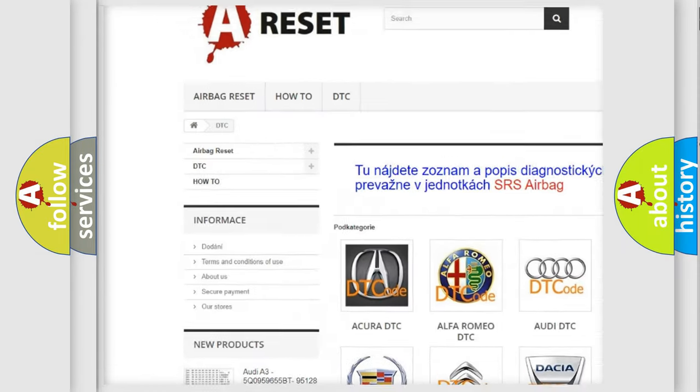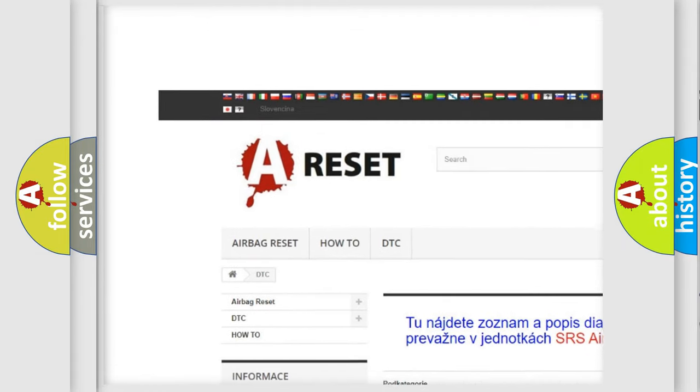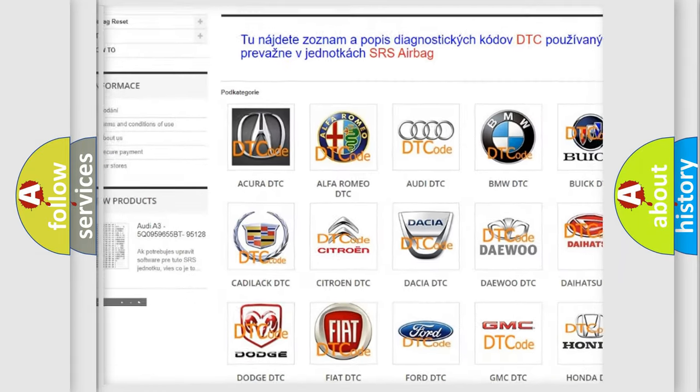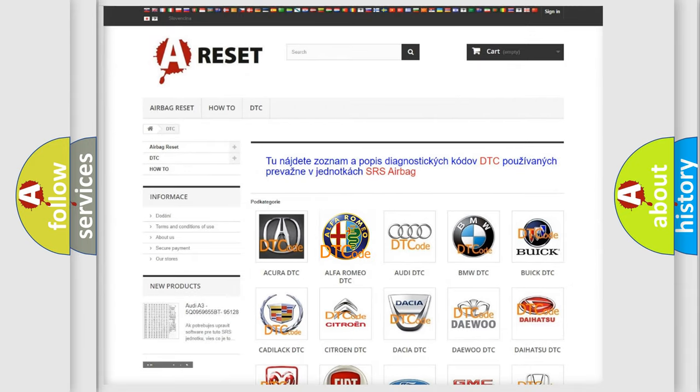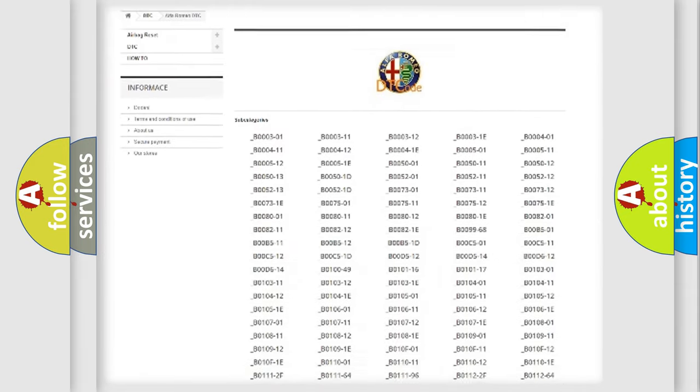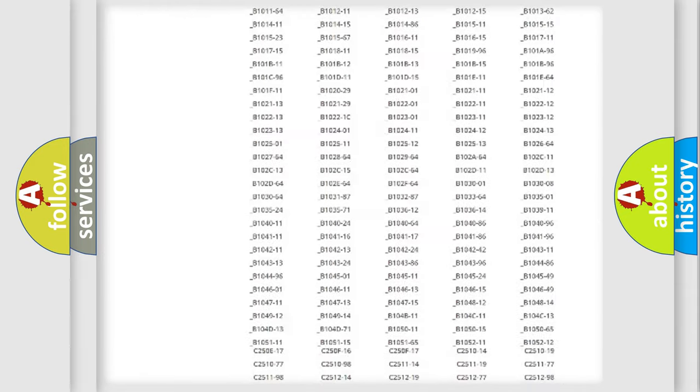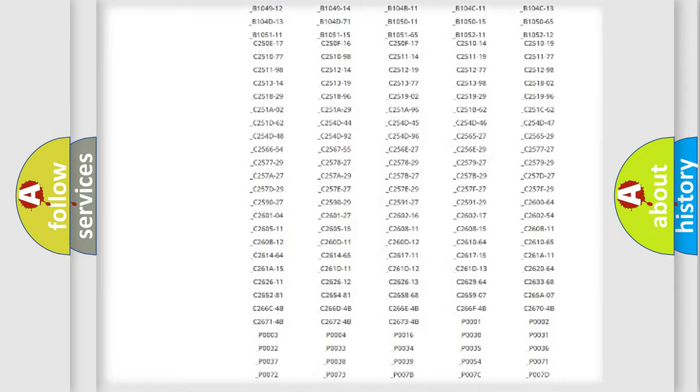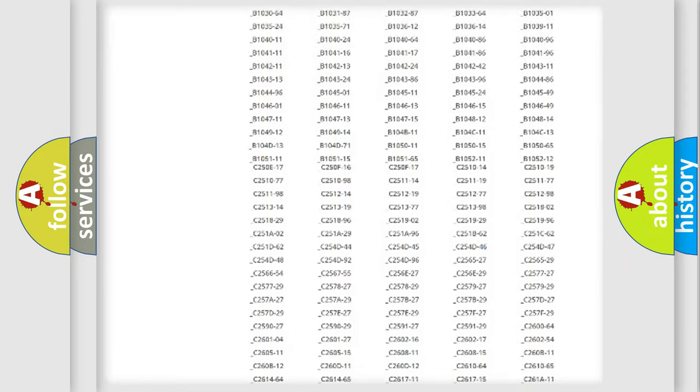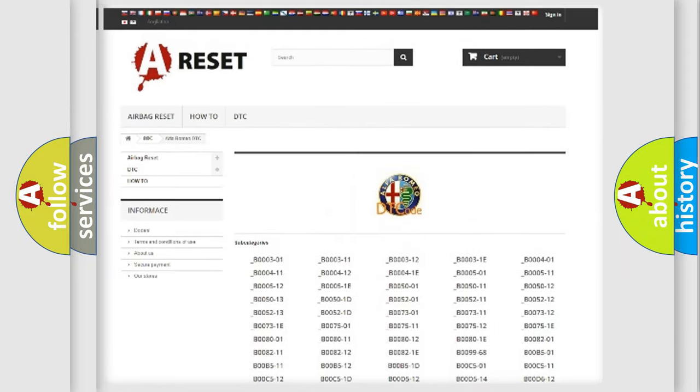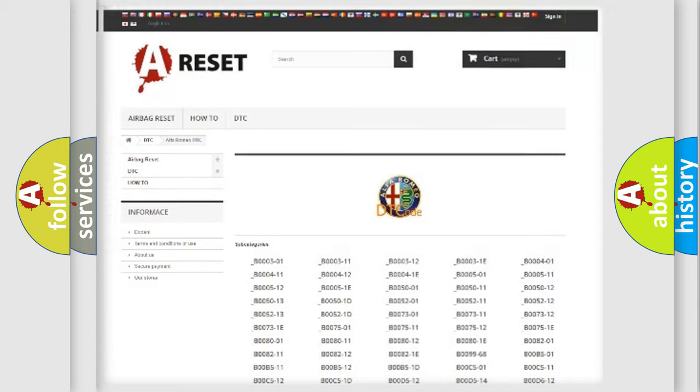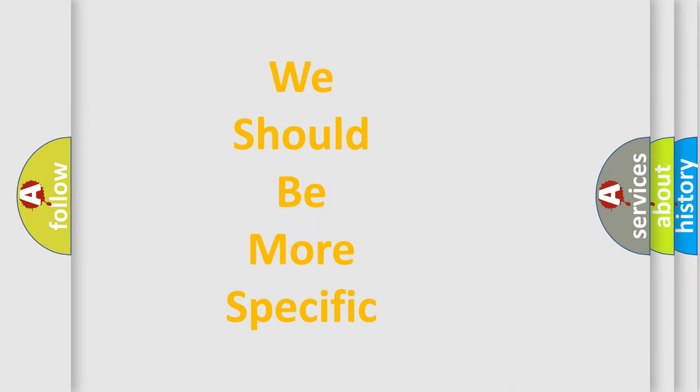Our website airbagreset.sk produces useful videos for you. You do not have to go through the OBD2 protocol anymore to know how to troubleshoot any car breakdown. You will find all the diagnostic codes that can be diagnosed in Alfa Romeo vehicles, and also many other useful things.